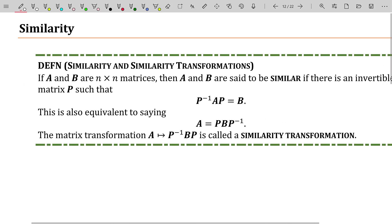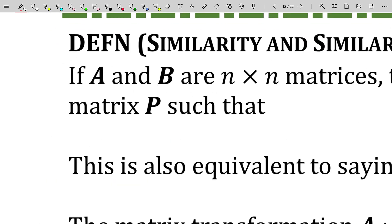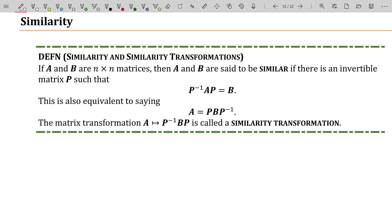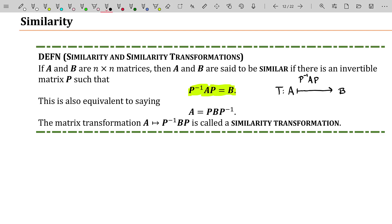Let's talk about what it means for matrices to be similar. If we have two square matrices A and B of the same size, then A and B are said to be similar if there is an invertible matrix P such that P inverse A P is equal to B. This is actually a transformation — you have some matrix you're plugging into the transformation and it turns it into the matrix B. The operation is P inverse times A times P, and that's the machine that you're plugging A into.